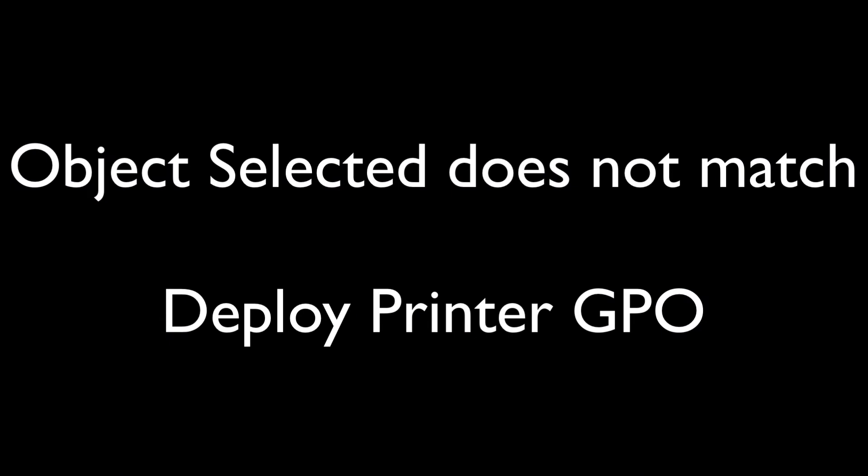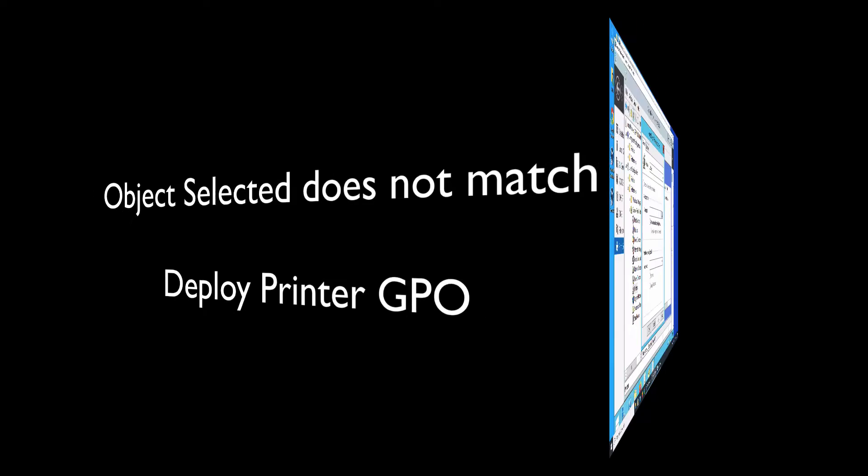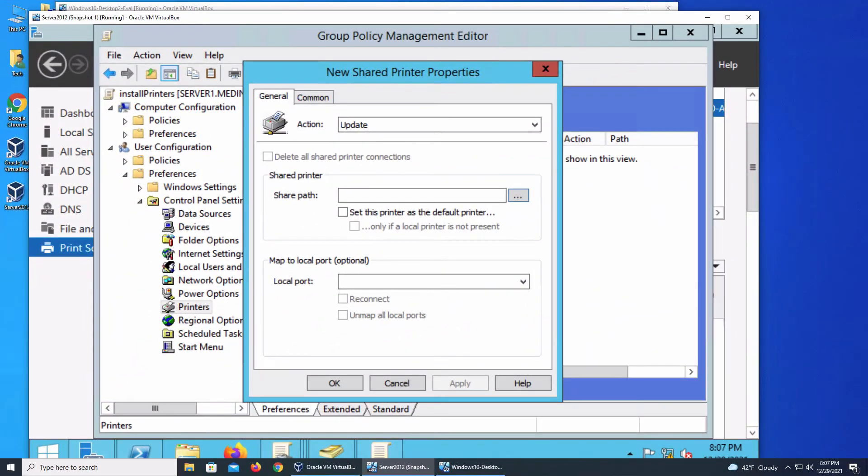Hey everybody, this is Freddy. In this video, I want to go over something I found when trying to share a printer through group policy.